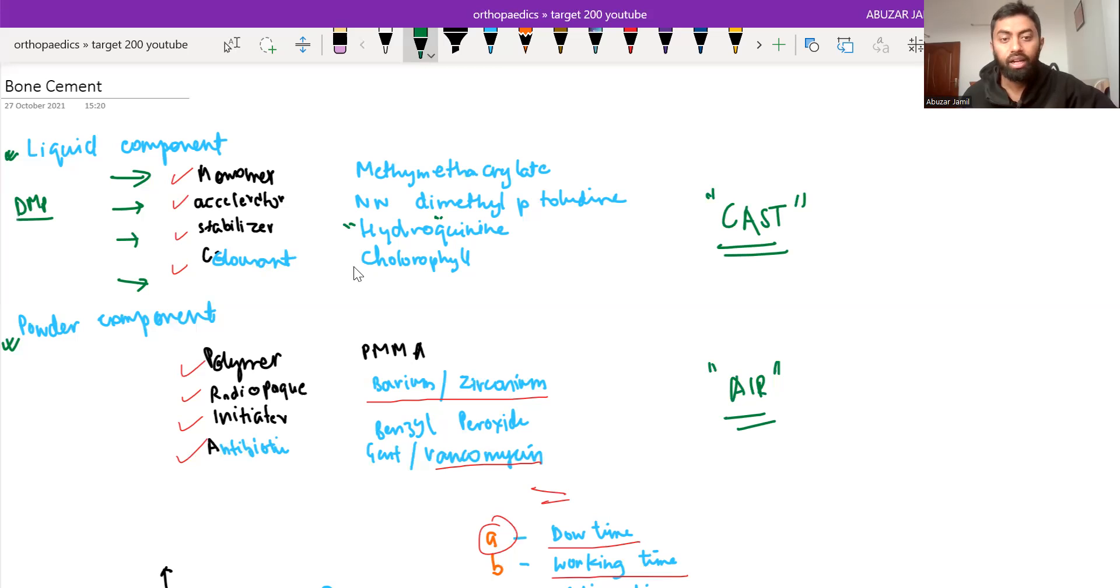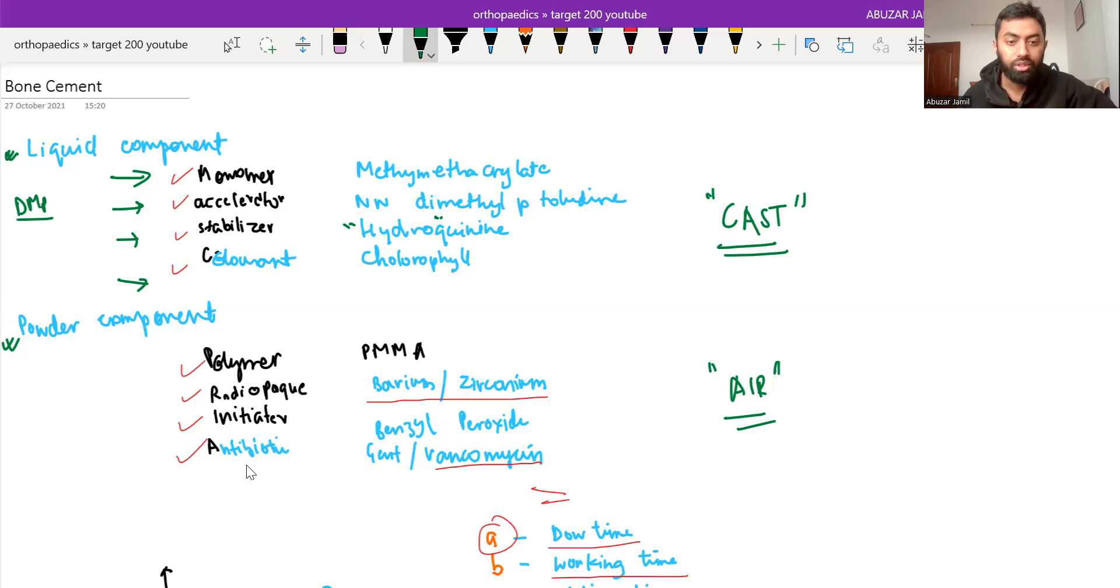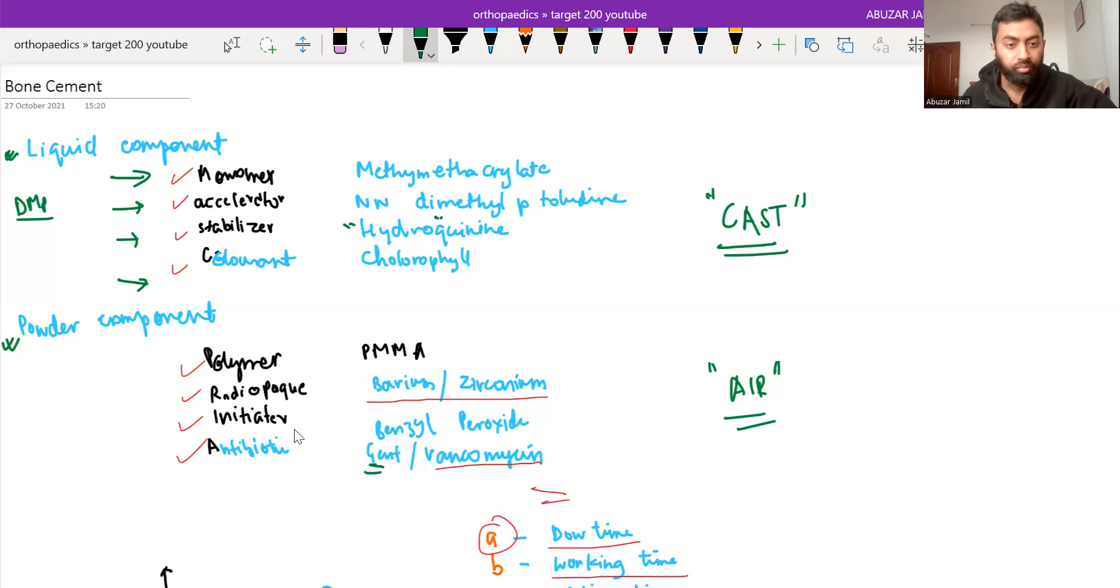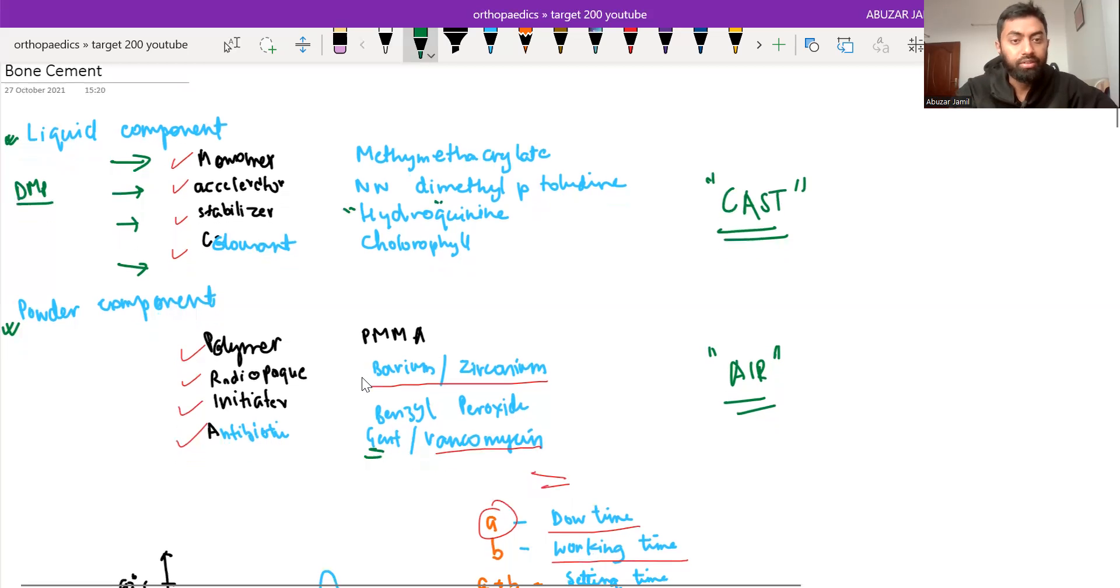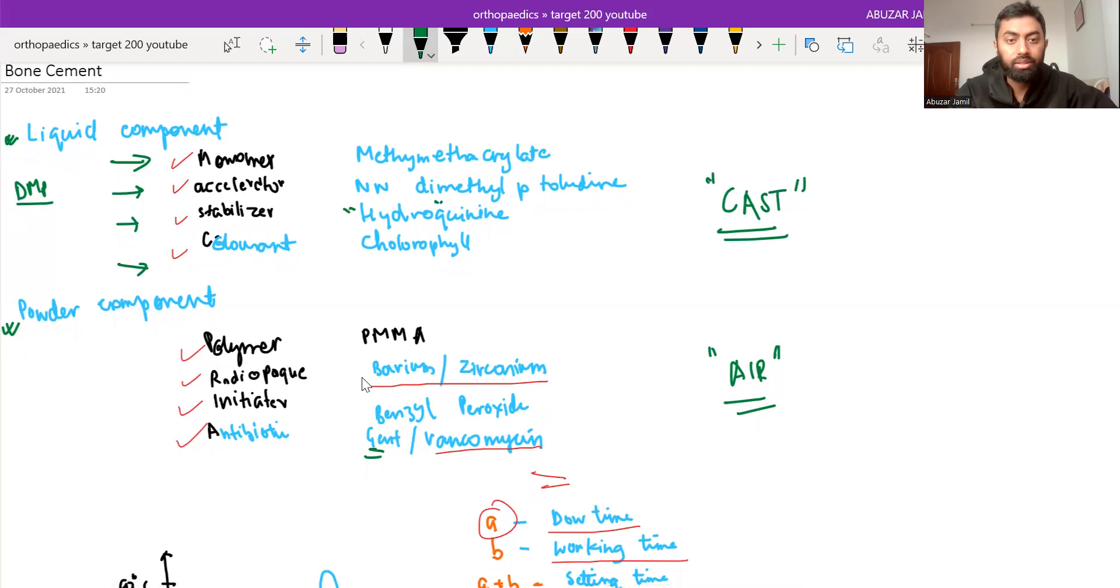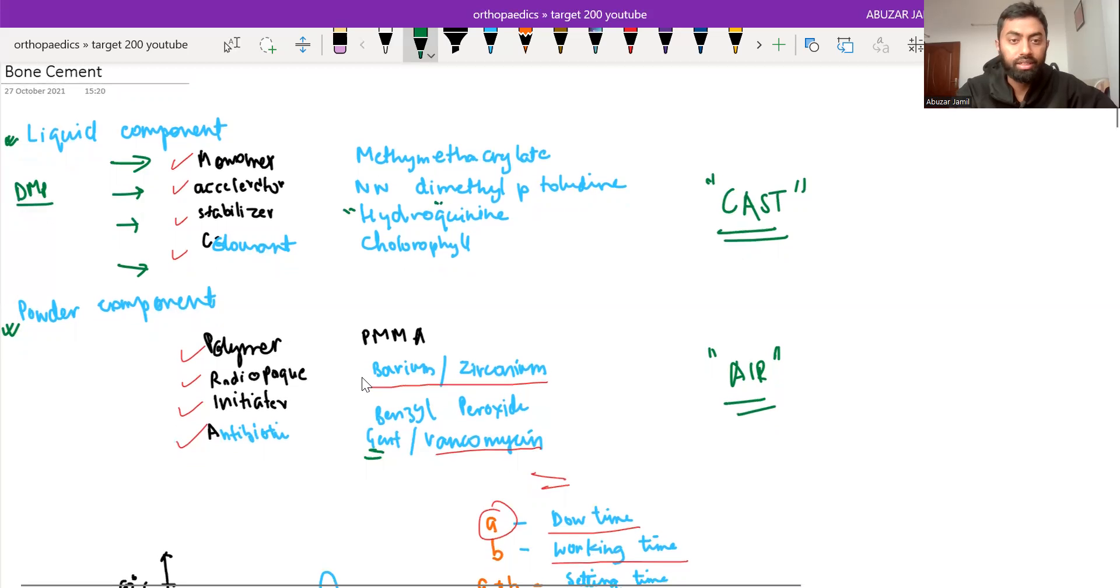So stabilizer is hydroquinone. And in powder component, A for antibiotic that we use gentamicin, I for initiator which is benzoyl peroxide, R for radio-opaque which is barium sulfate or zirconium, and polymer is polymethyl methacrylate. And in liquid component, monomer is there, so methyl methacrylate.